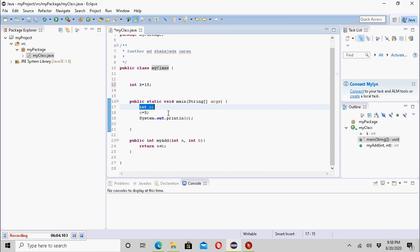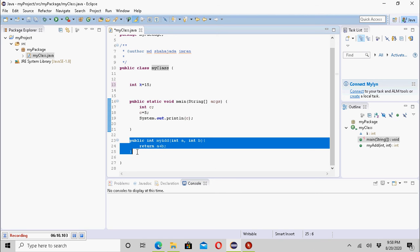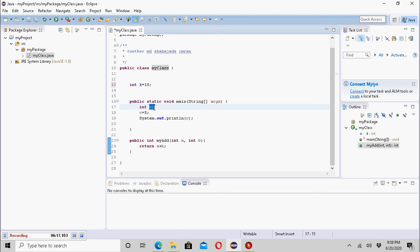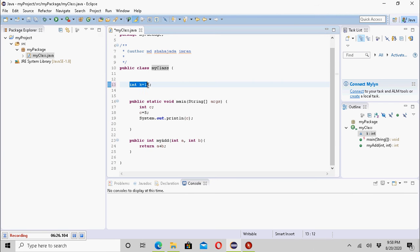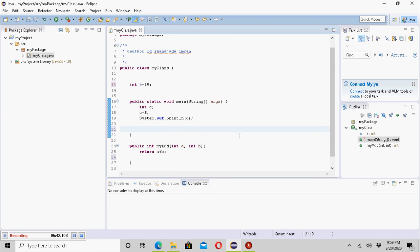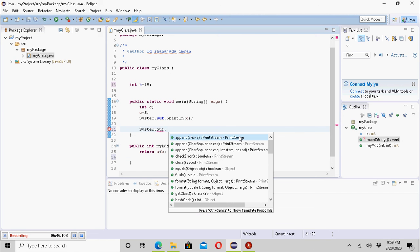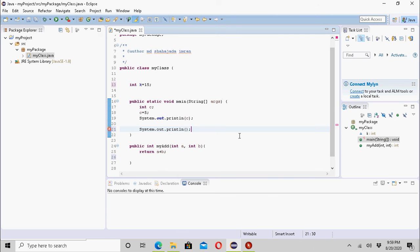The local variable C has only one name and is local to the main method only — it cannot be used inside other methods directly, and it cannot be used at the class level. That is the key difference. Now let me try to show if the instance variable k can be used inside another method. Let me use it here in a println statement.